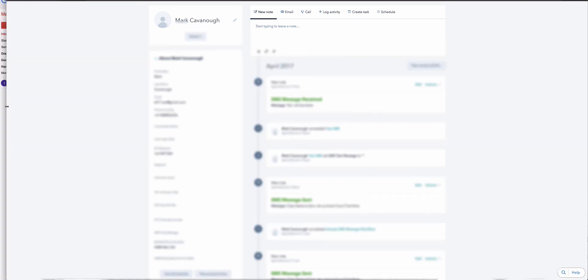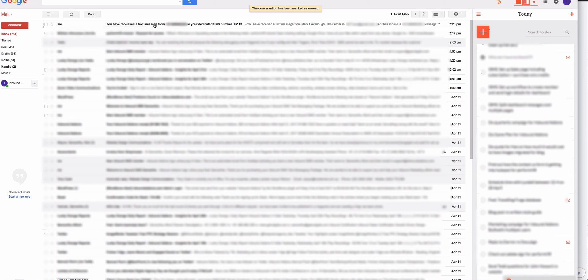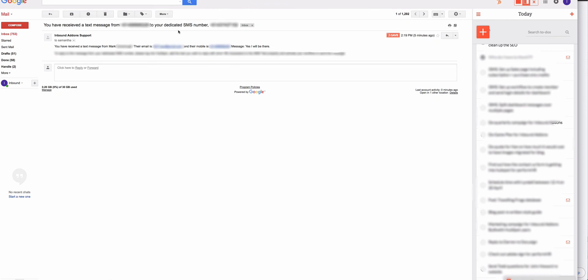You can see the content of that message. I'm going to pop over to my email, and you'll see there's an email here. In this case it says it's from me because it's my own account. But it would normally say 'From Inbound Add-on Support: You have received a text message to your dedicated SMS number.' In the sub-content of the message it says who it's come from, so you can look up their contact record in HubSpot. 'You've received a text message from Mark. The email is... and their mobile is... And the message is: Yes I'll be there.'